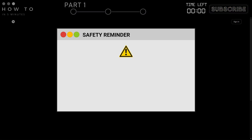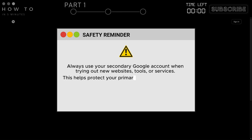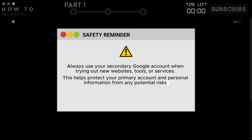A safety reminder: always use your secondary Google account when trying out new websites, tools, or services. This helps protect your primary account and personal information from any potential risks.